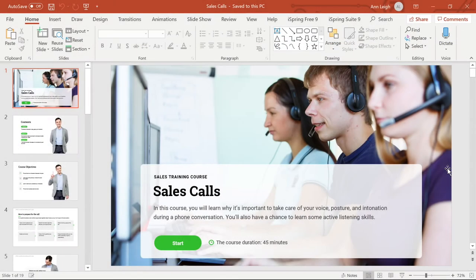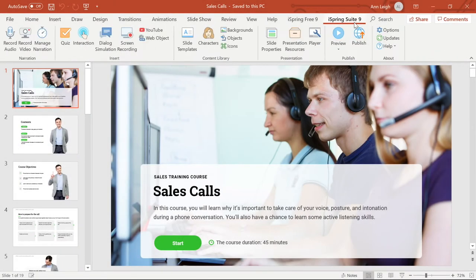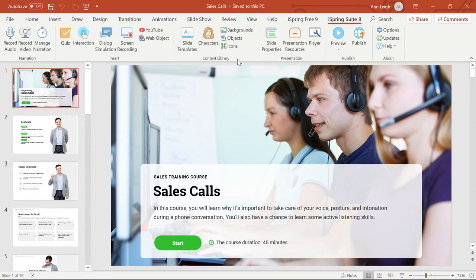First, make sure you're on the iSpring Suite tab. Then go ahead and move over to the Content Library section of the menu bar. Here you can find all of the content I already mentioned.